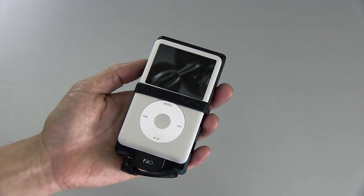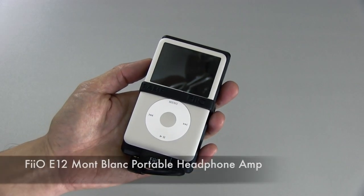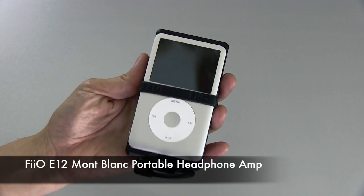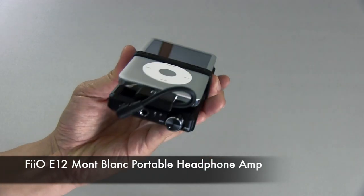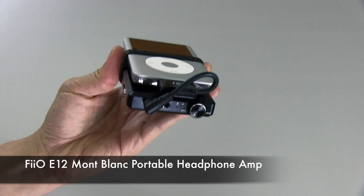Hi. In this video, I'm taking a look at the Fiio E12 Montblanc Portable Headphone Amplifier.